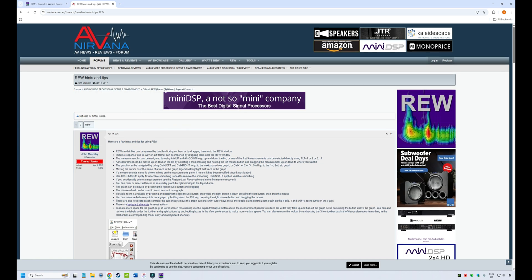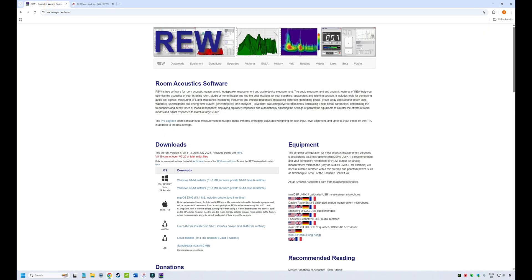If you've got any technical questions or something that's not working for you, this is a great place to come. There are a lot of helpful people including John himself, who often jumps in and helps troubleshoot. So those are the two websites where you'll find both the software and support information.